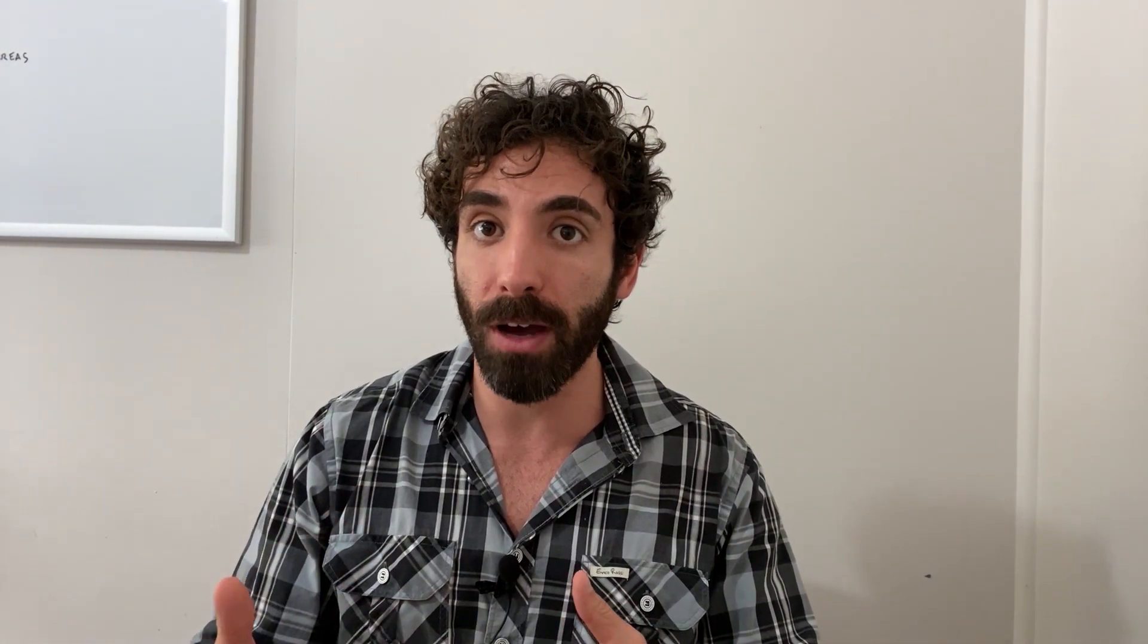First things first, let's talk about durability. The natural durability rating of a timber species determines the natural resistance to insect attack and decay. So my question is, will the timber perform well over a specified period of time?